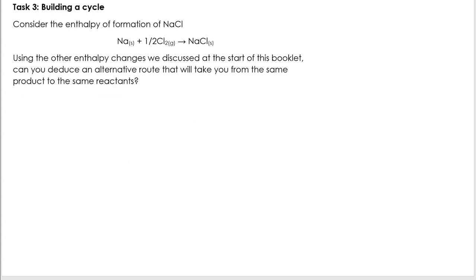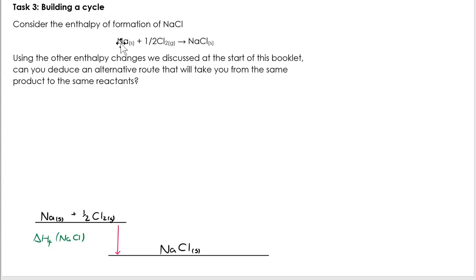If something is an exothermic process, the arrow should go down the page; if something is an endothermic process, it should go up the page. The enthalpy of formation — Na solid plus half Cl₂ going to NaCl solid — is the enthalpy change when one mole of the compound is formed from its elements in their standard states under standard conditions. Formation is an exothermic process, so the arrow goes down.